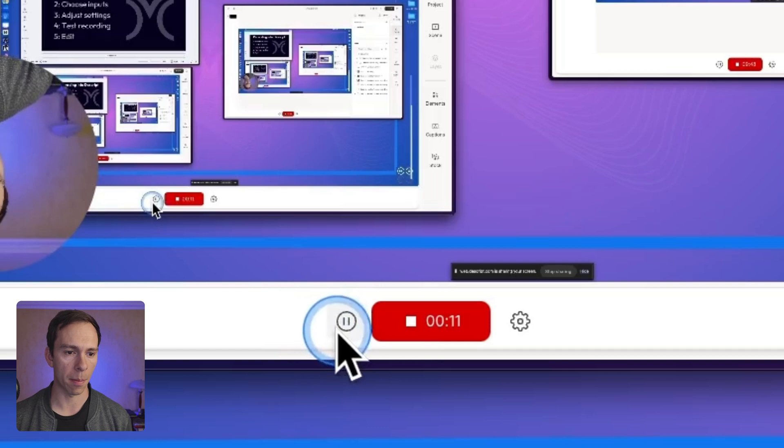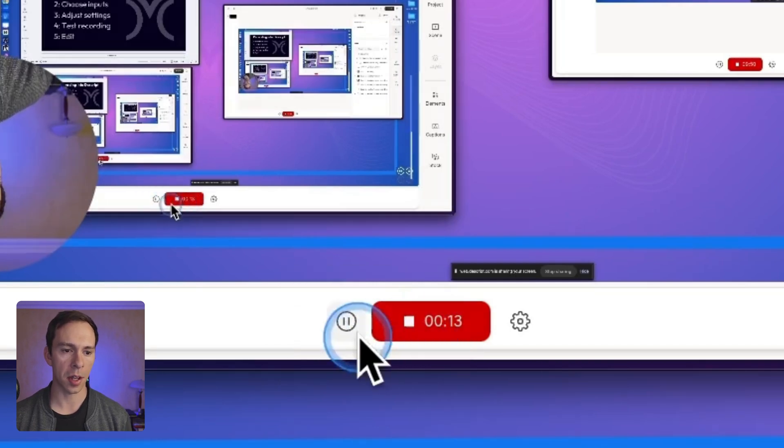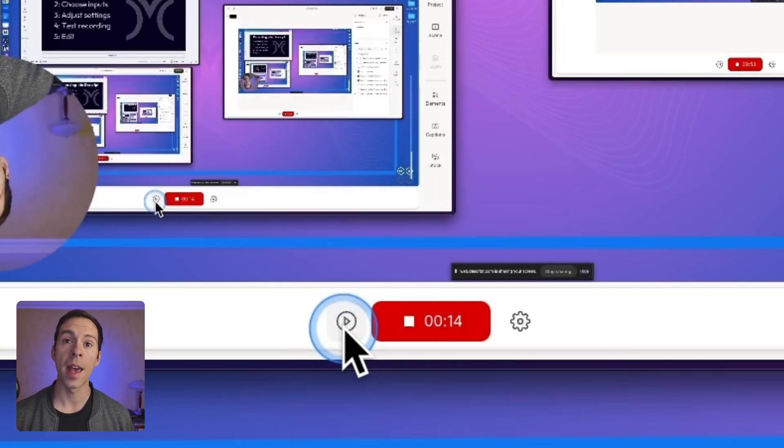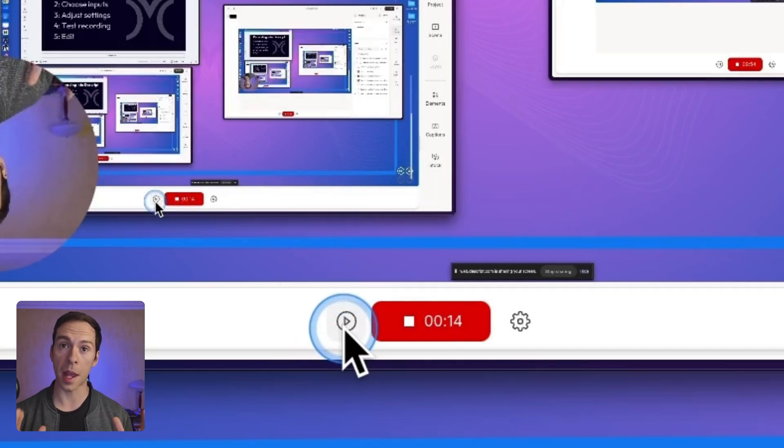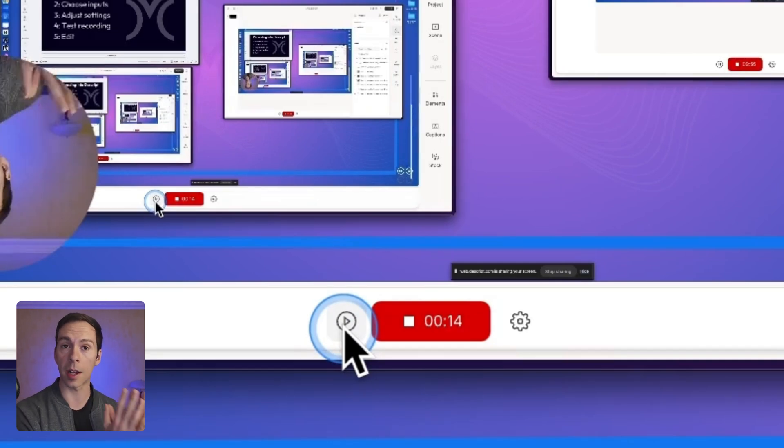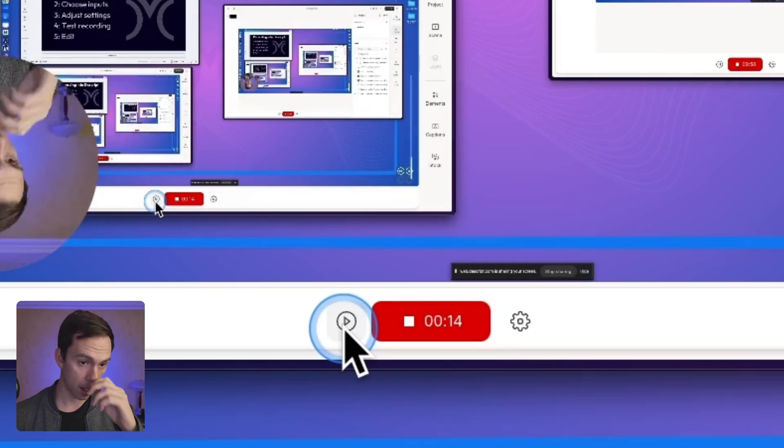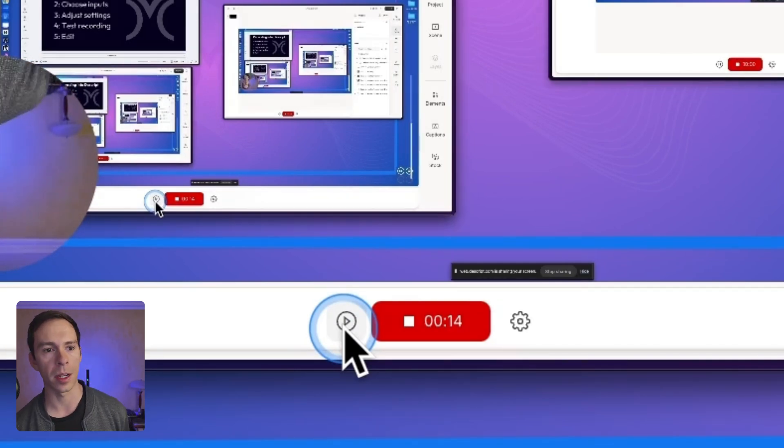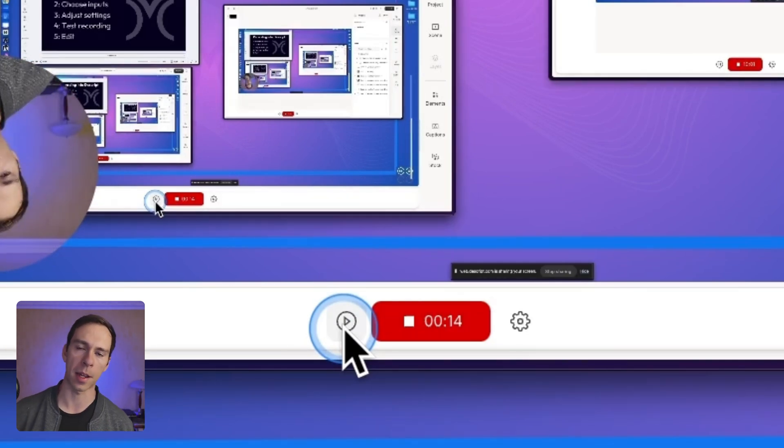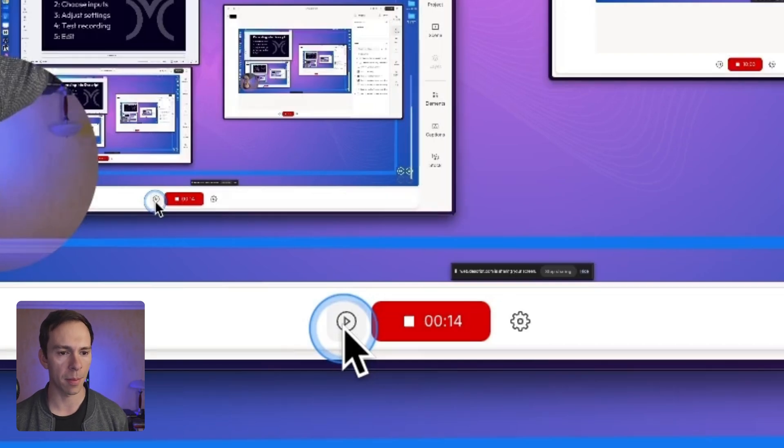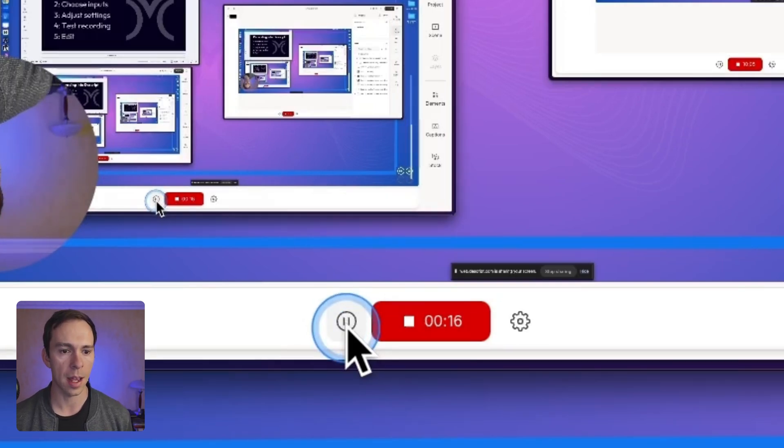Next to the stop button, there's a little pause button here. You can click on that. And that's gonna be the same video file, but it's just not currently recording. So I can pause as long as I want, reset, maybe I'm letting something load. And then as soon as I'm ready, I hit the record button again, and I'm back in action.